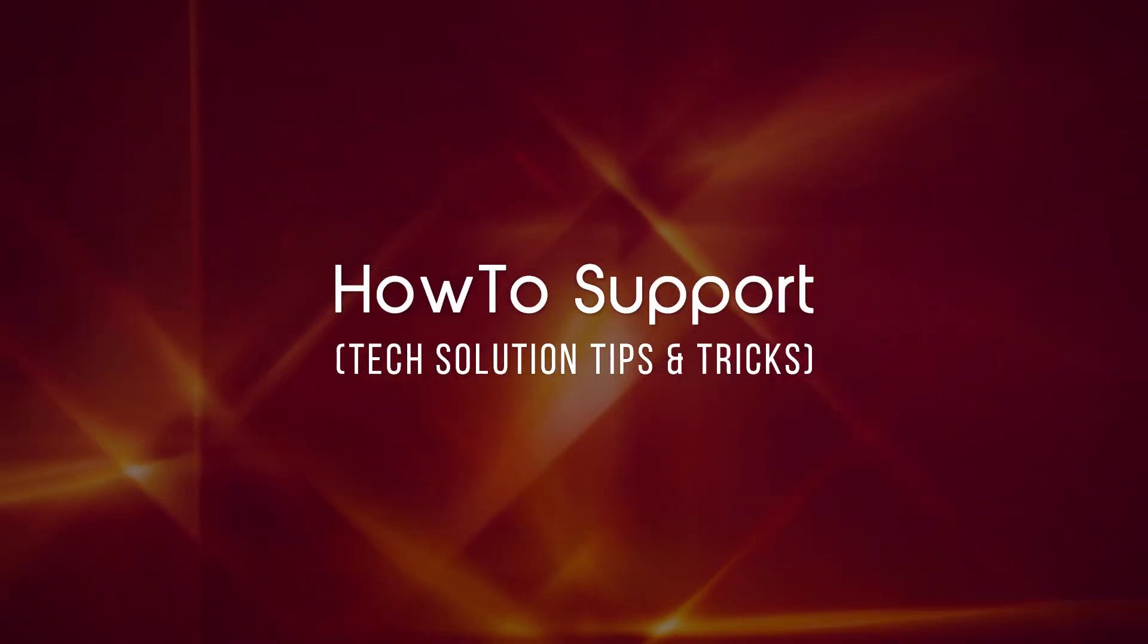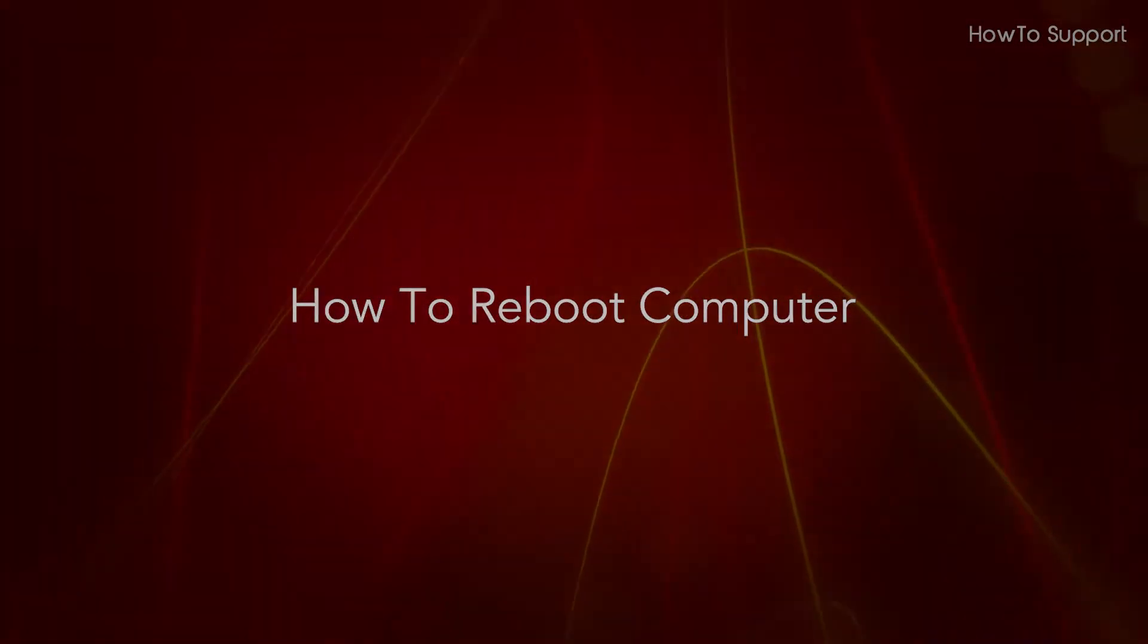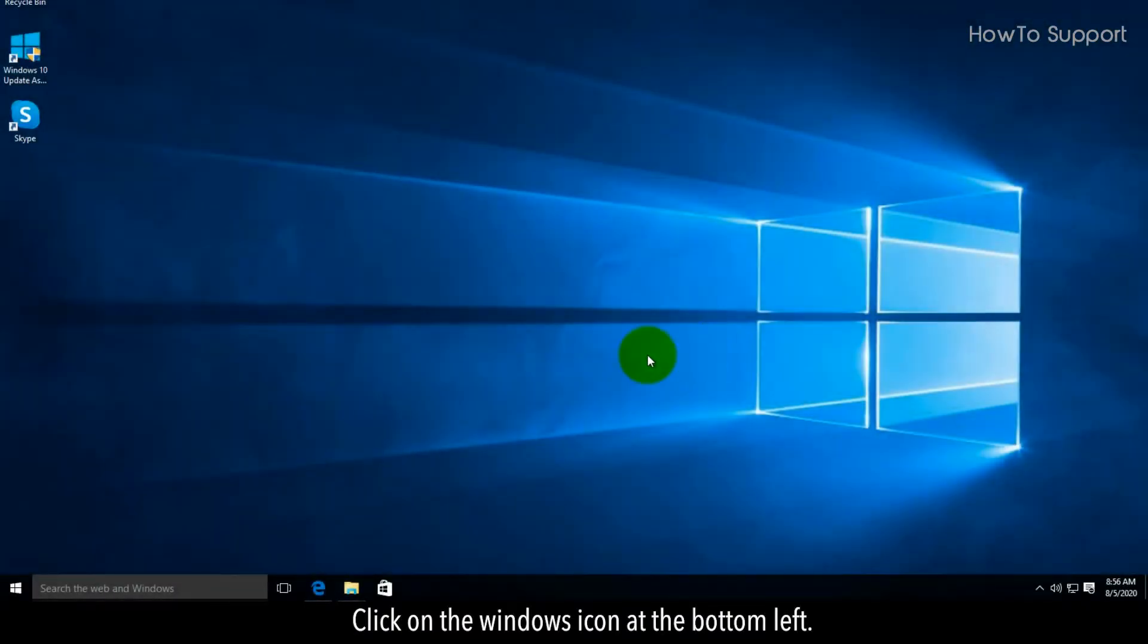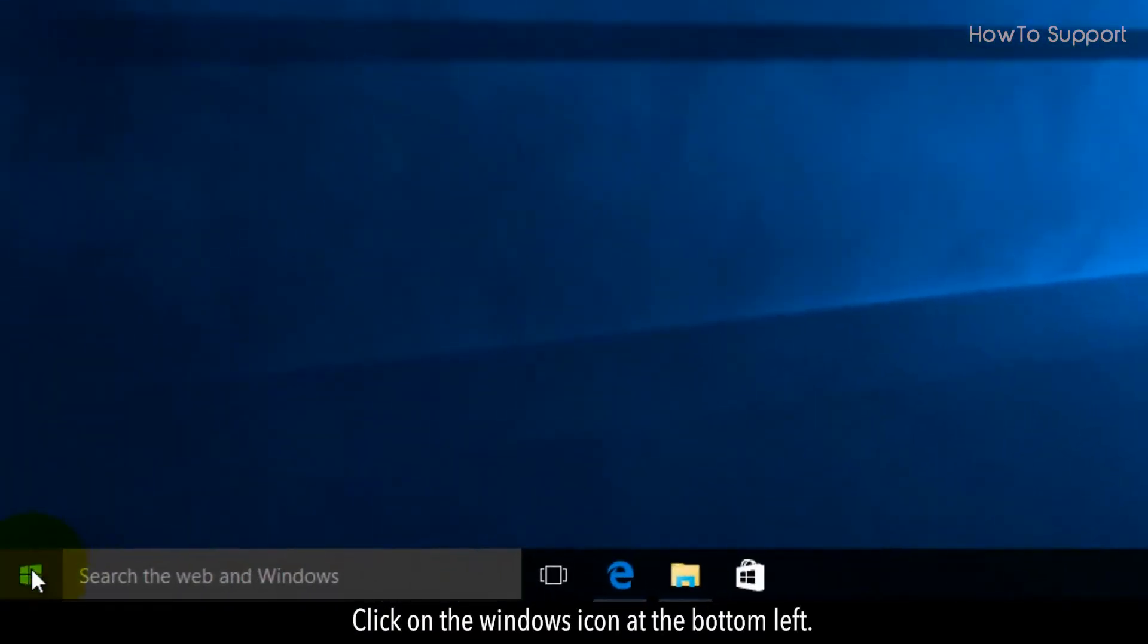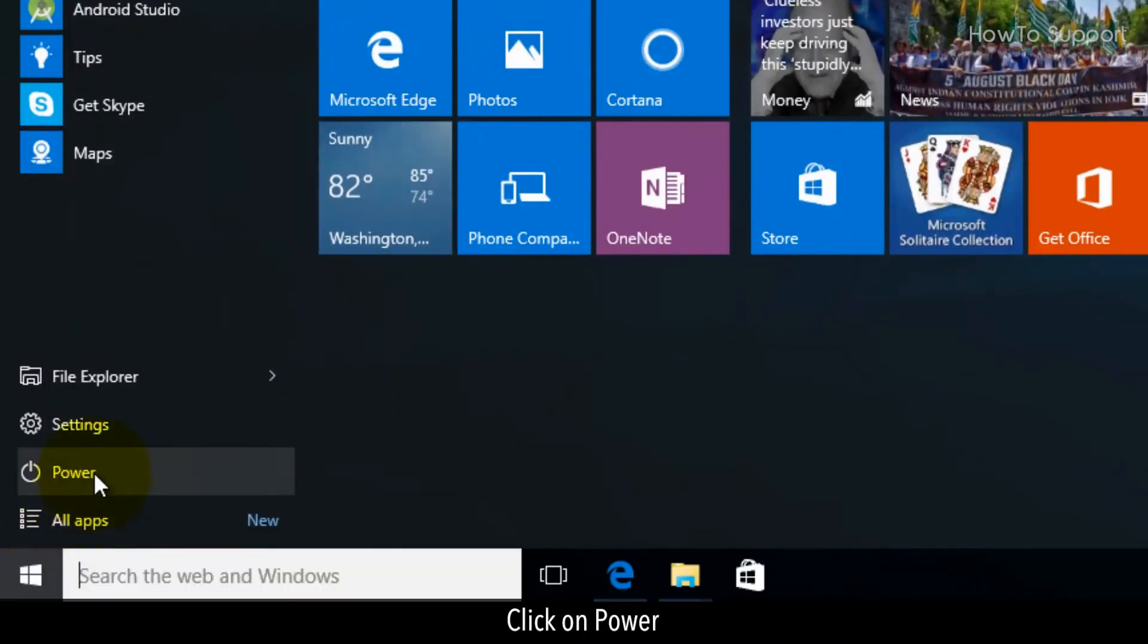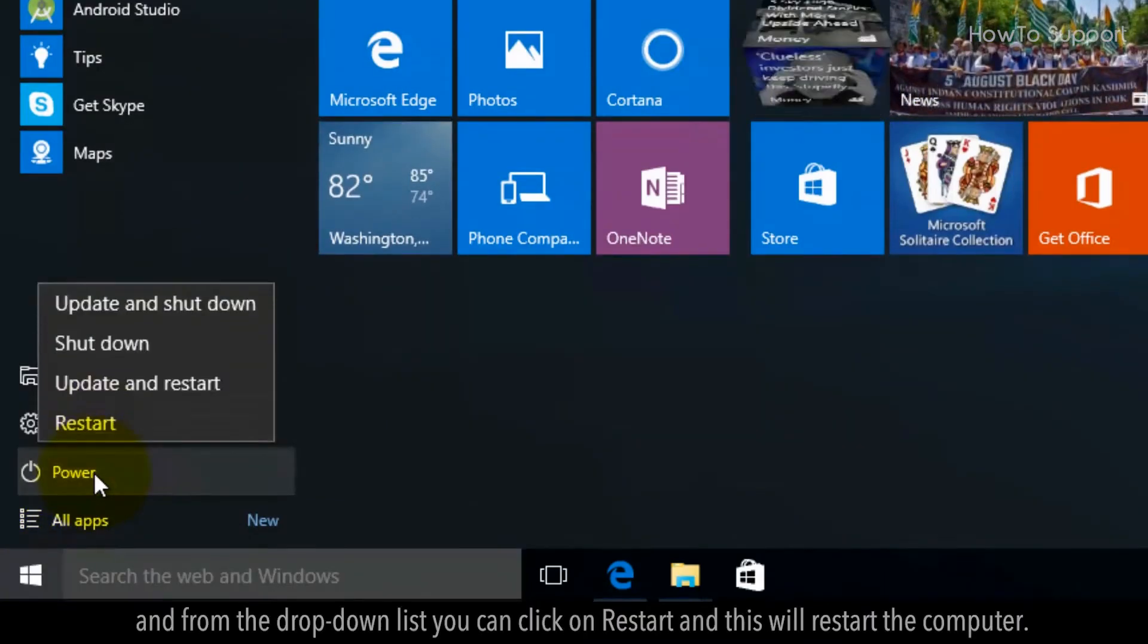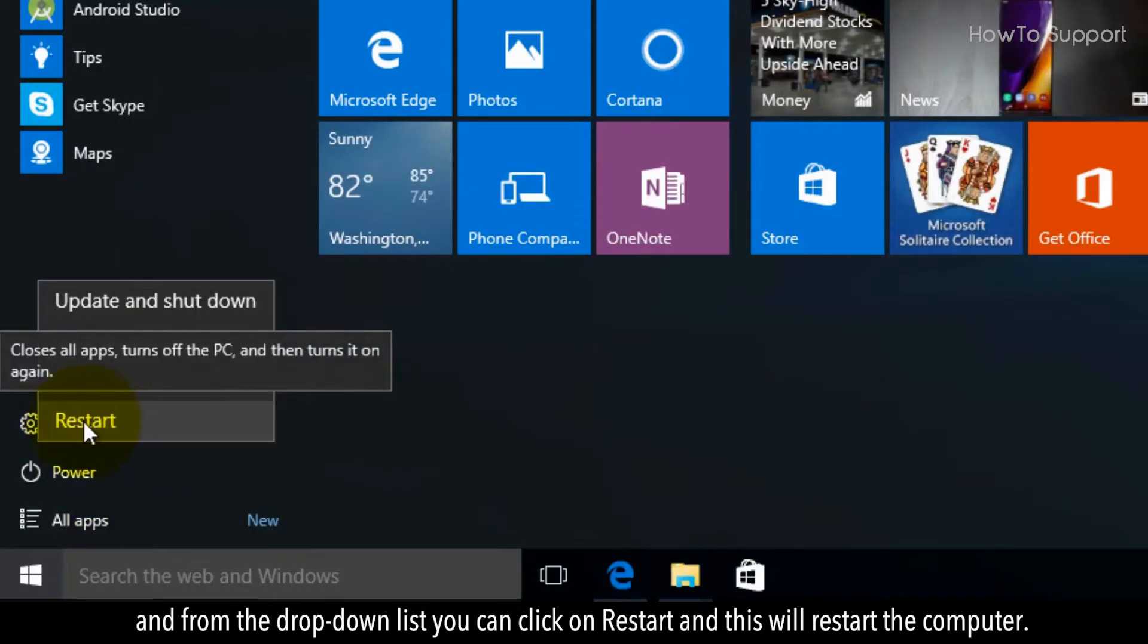Welcome to this tutorial on how to reboot a computer. Click on the Windows icon at the bottom left. Click on Power. From the drop-down list, you can click on Restart and this will restart the computer.